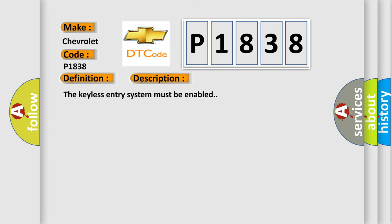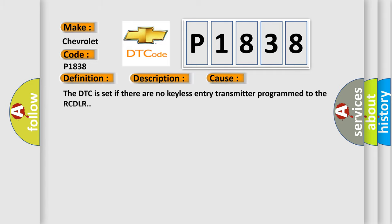The keyless entry system must be enabled. This diagnostic error occurs most often in these cases: the DTC code is set if there are no keyless entry transmitter programmed to the RCDLR.